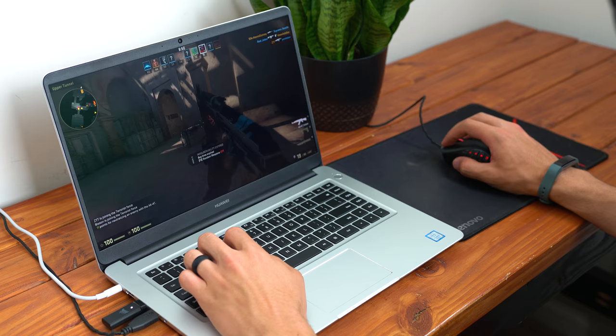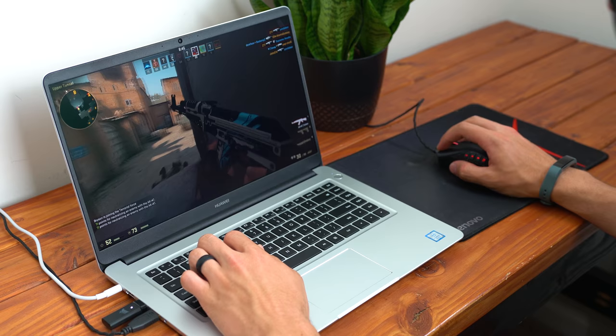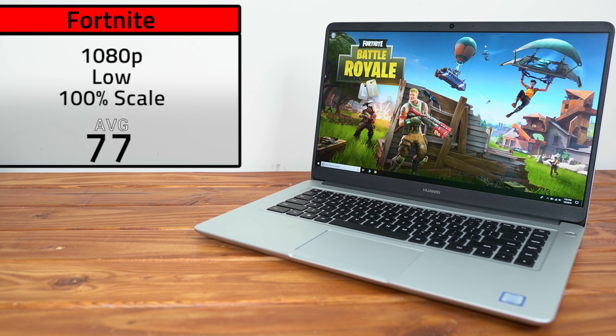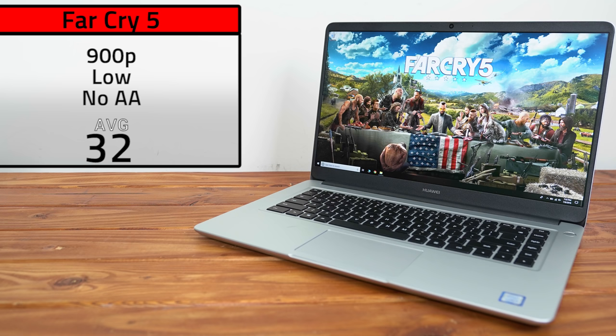On a super easy to run game like Counter Strike Global Offensive, it averaged 101 frames per second. On the fan favorite Fortnite in 1080p and low it averaged 77 FPS, and as you can see on a very hard to run Far Cry 5 even in 900p, it only averaged just over 30 FPS. Obviously the 8250U and the MX150 aren't super powerful and they're not going to crush any benchmarking records or anything, but if you're looking for a budget laptop that can at least allow you to play PC games, then it's a pretty good combo.